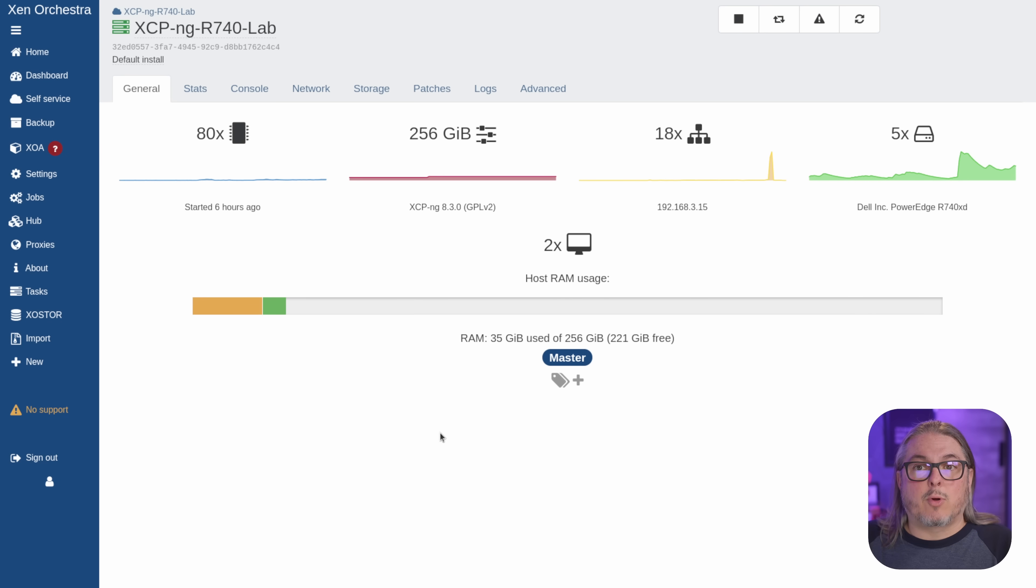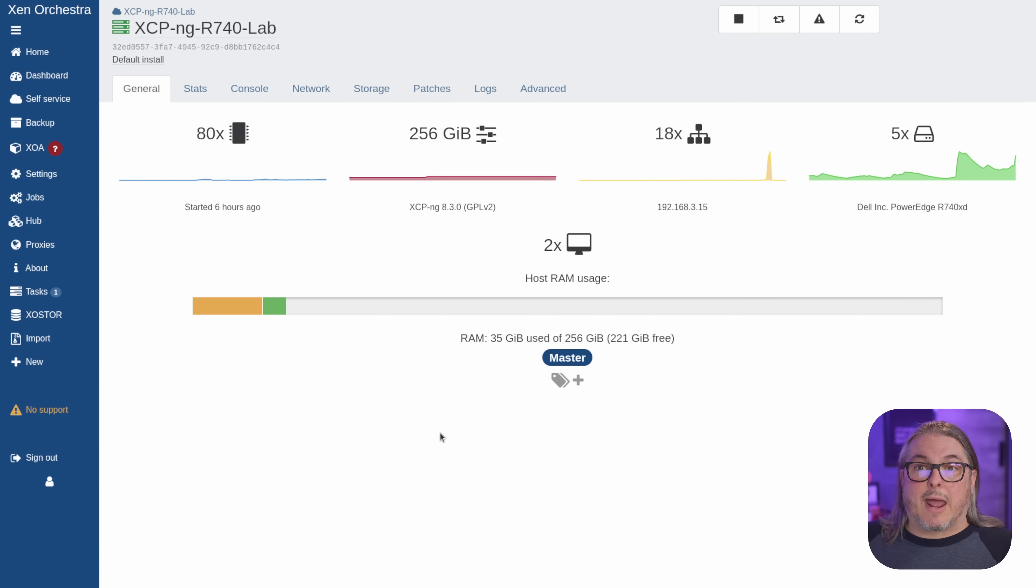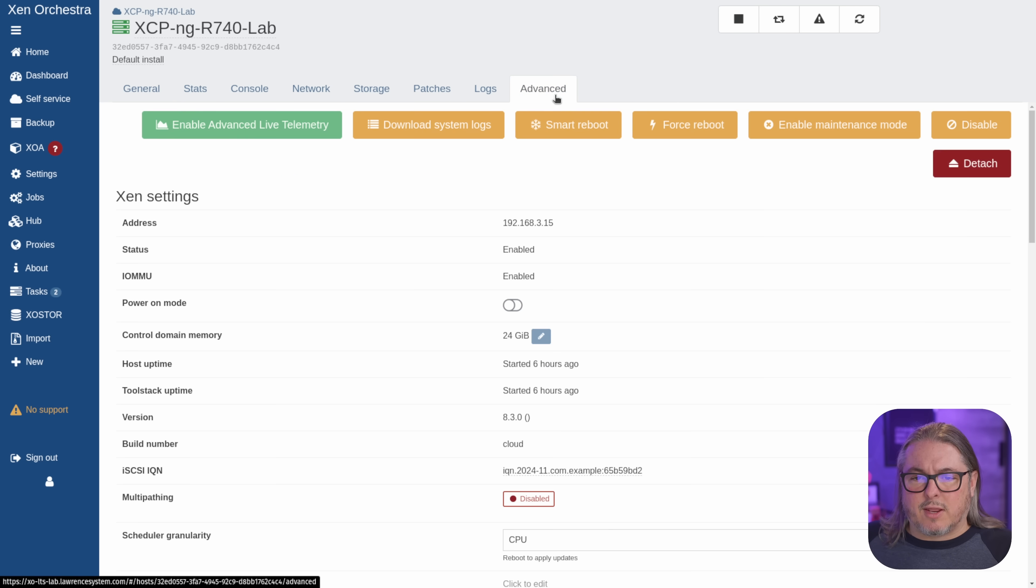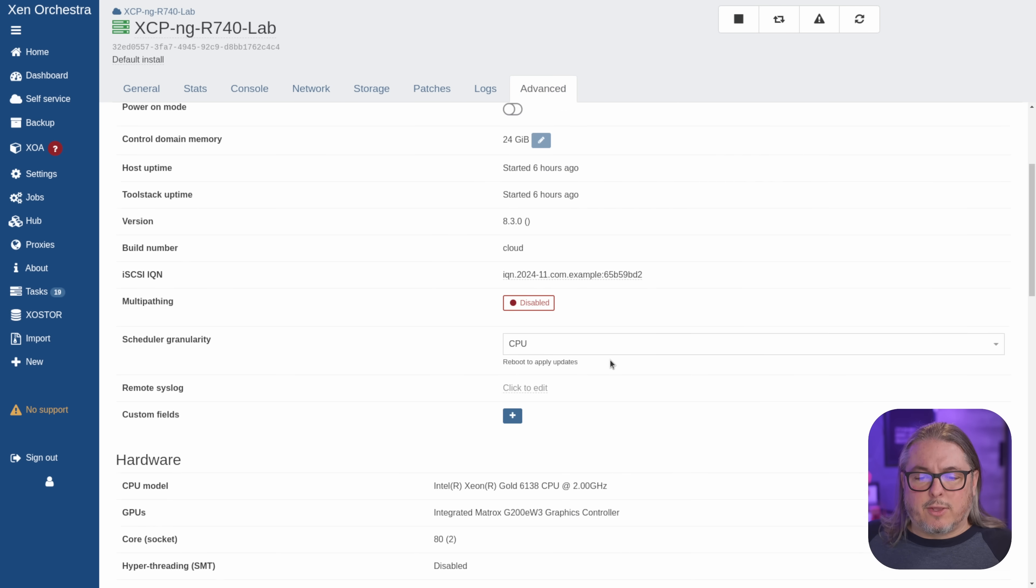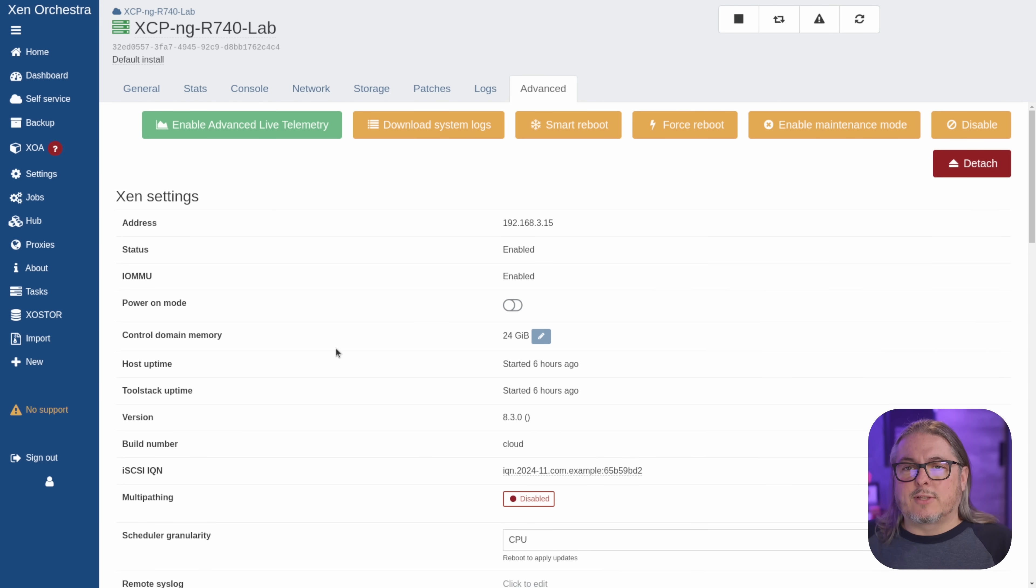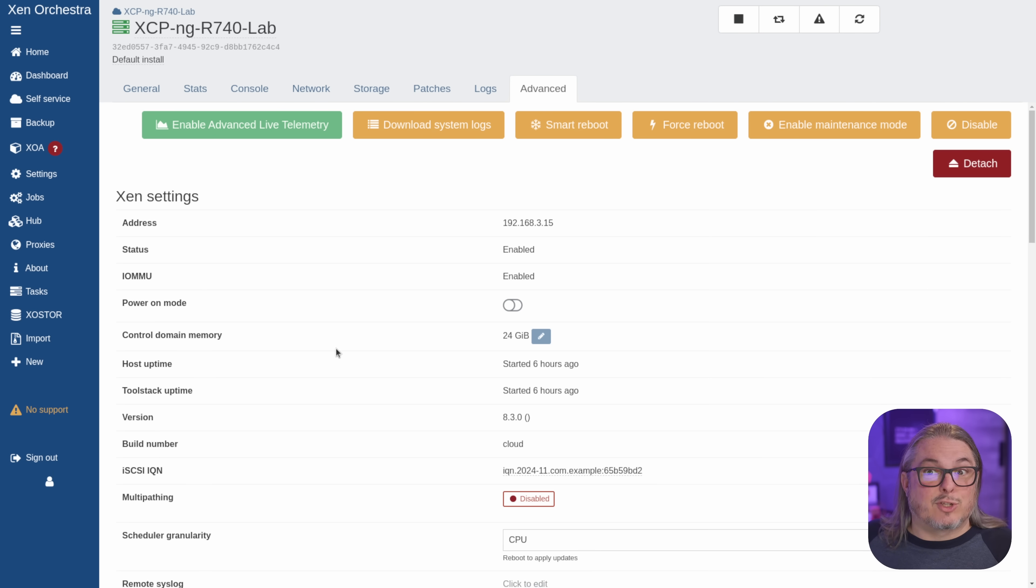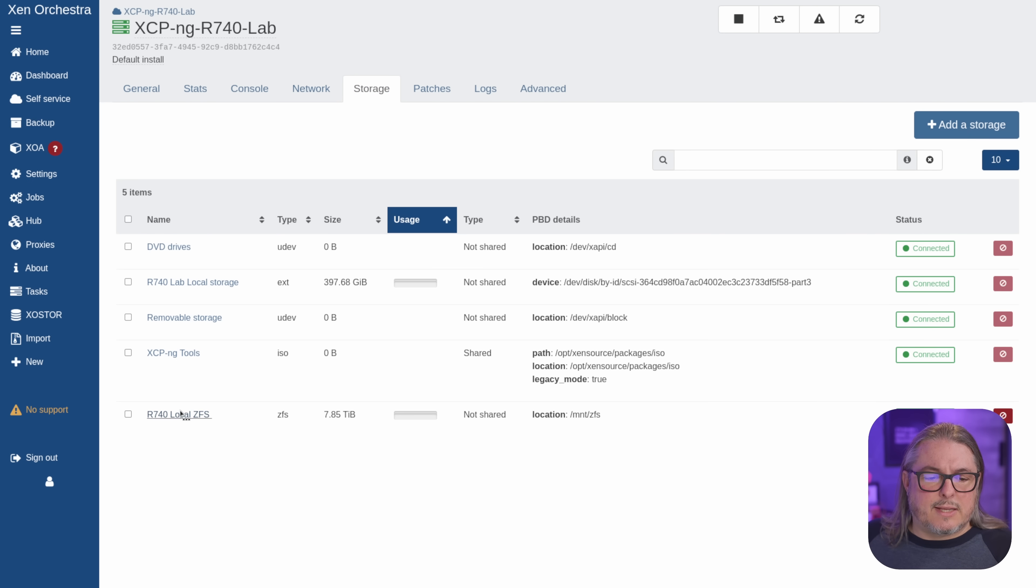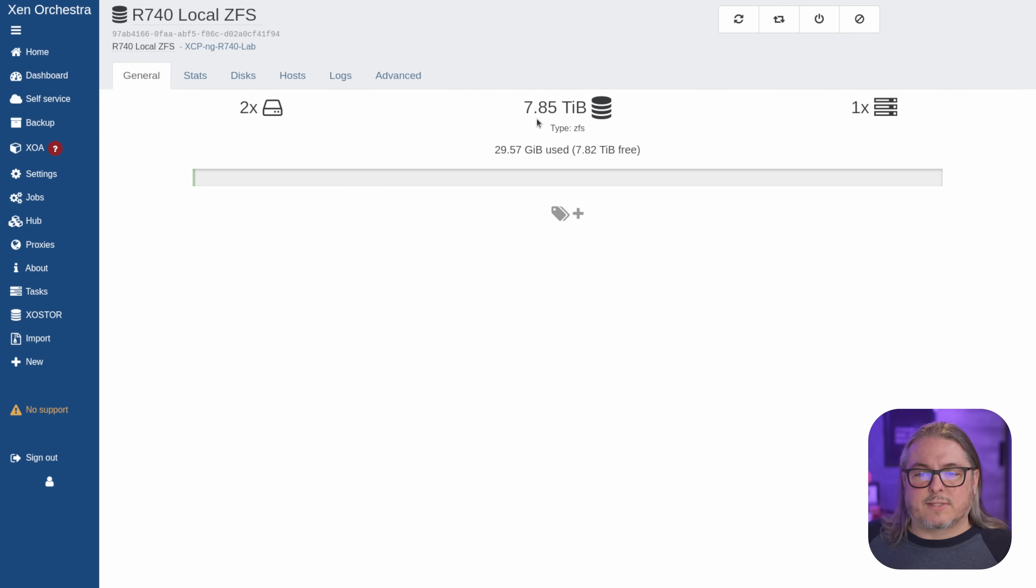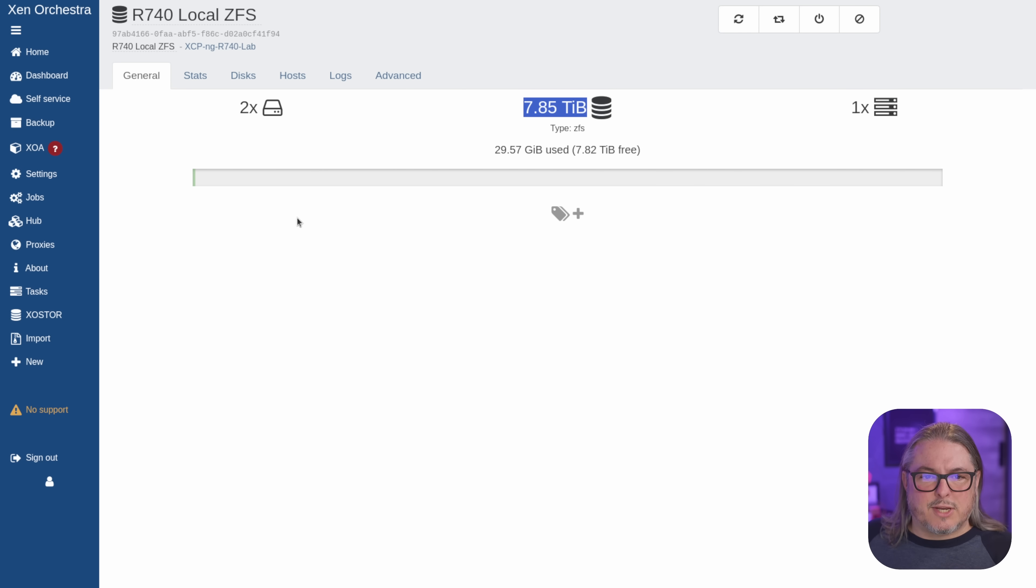As for the software, I'm going with XCPNG on the system, but I'm sure it'll run Proxmox fine, but I did not have time to test that. This is also a system I did the demo video on how to set up ZFS with XCPNG, which is why if you go over here to the Advanced tab, you'll see that I've actually allocated a little bit more memory for the control domain. This allows better ZFS caching because that's where I plan to store all my virtual machines because I have the OS boot drive, and like its name implies, it's just for the OS and boot. If you go over here to storage, you can see that the R740 Local ZFS is set up, and I have 7.85 terabytes available, so plenty of really fast NVME storage for putting all the virtual machines on.